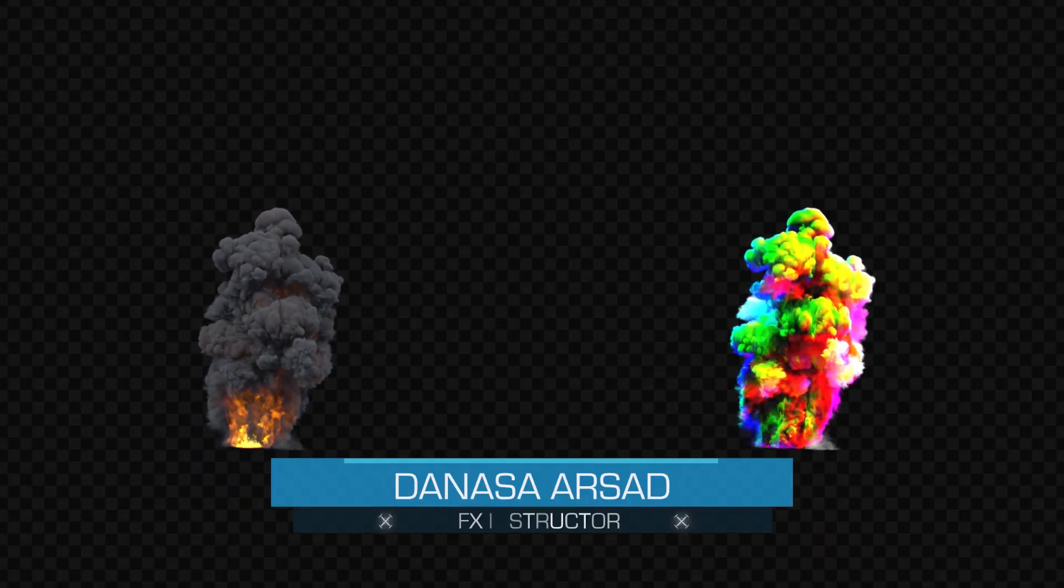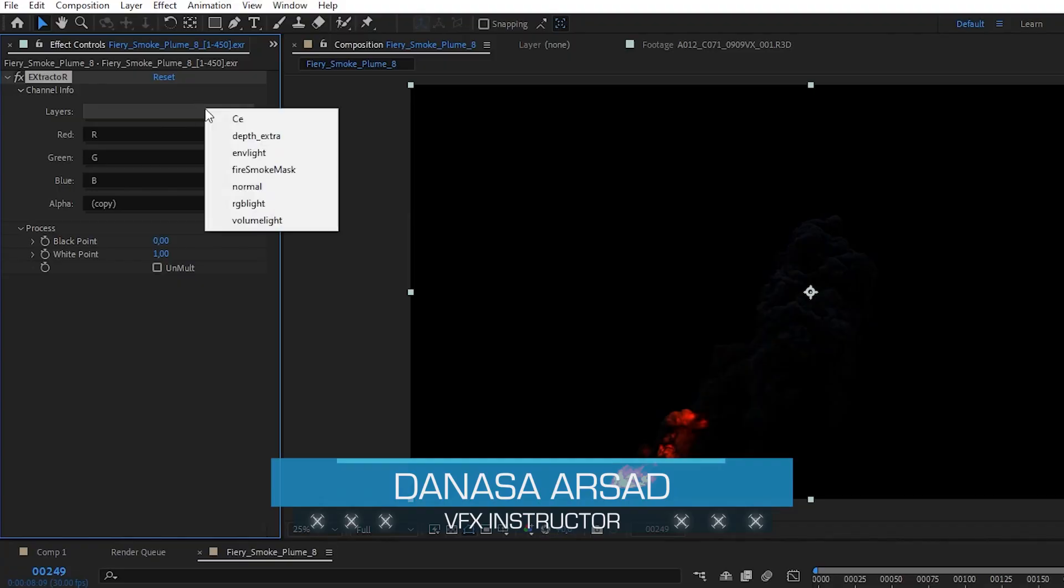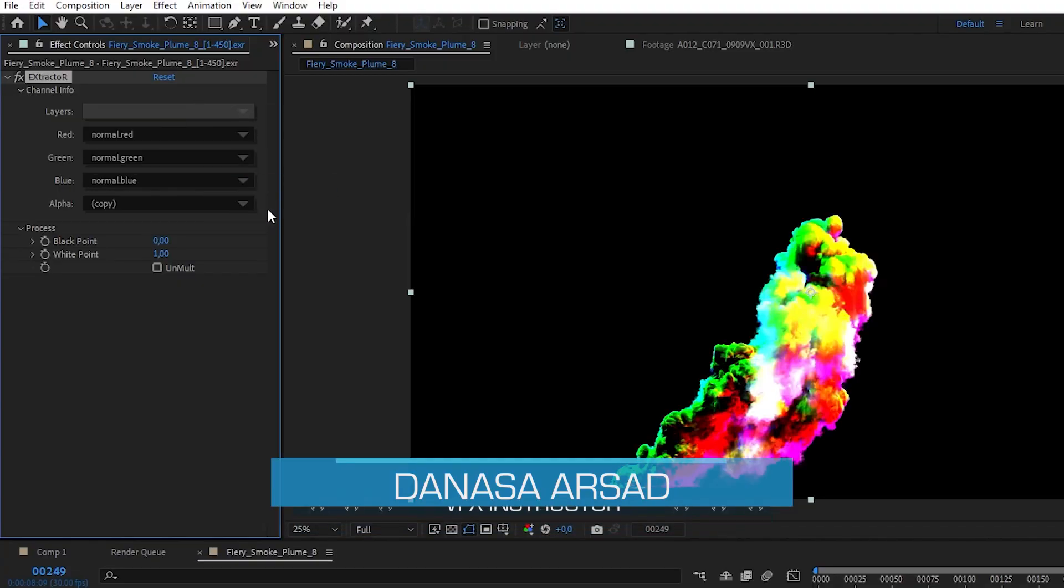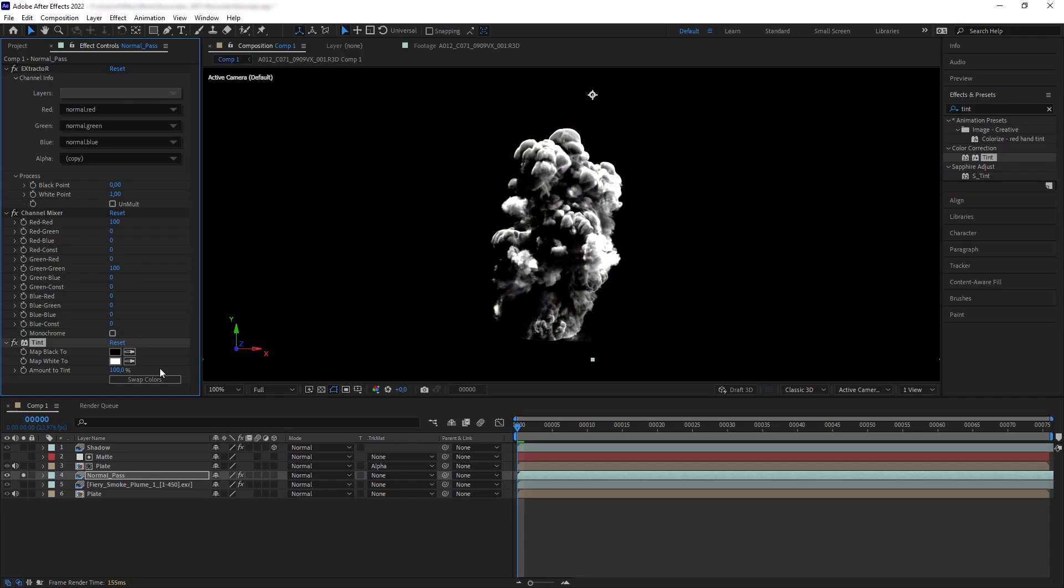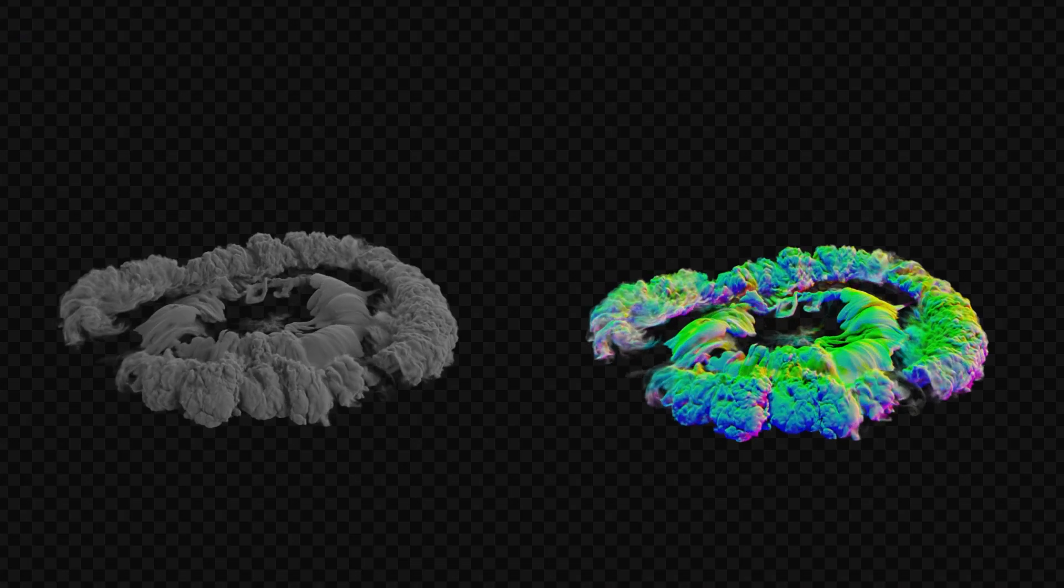Hello everyone, Dan outside with Action VFX. In this After Effects quick tip I'm going to talk about normal pass. A normal map or normal pass is an RGB color layer meant to represent the position of pixels in 3D space.